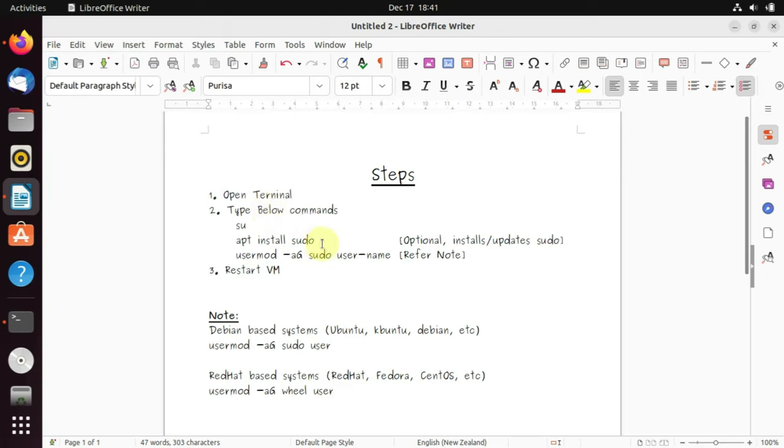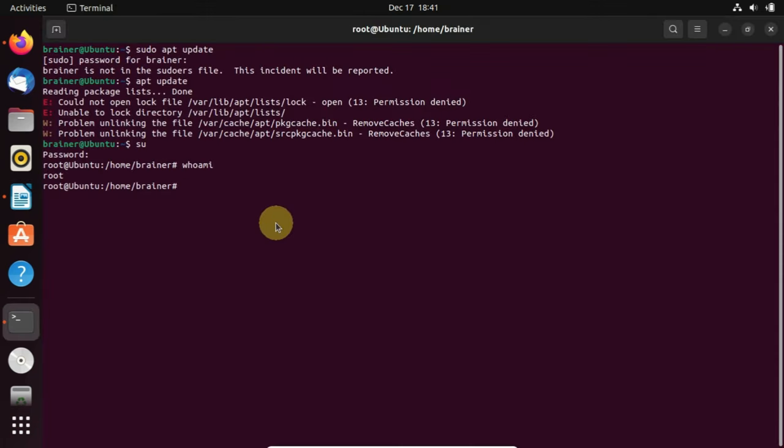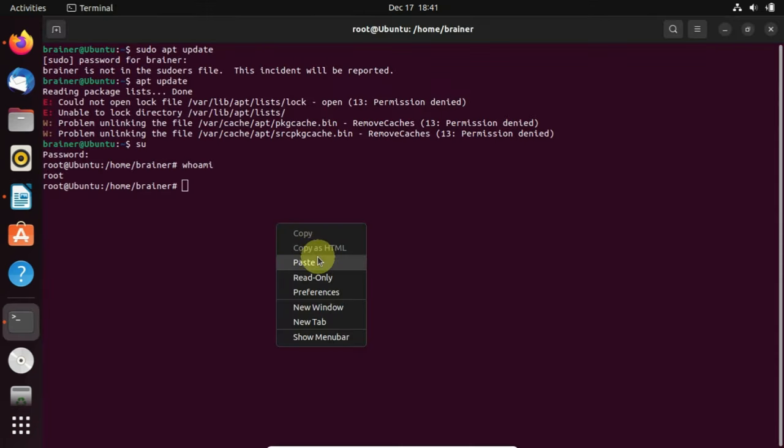The next command is apt install sudo. This is optional because nowadays most of the Linux distros come pre-installed with sudo, but no harm in executing it. It updates the sudo package if a new version is available.